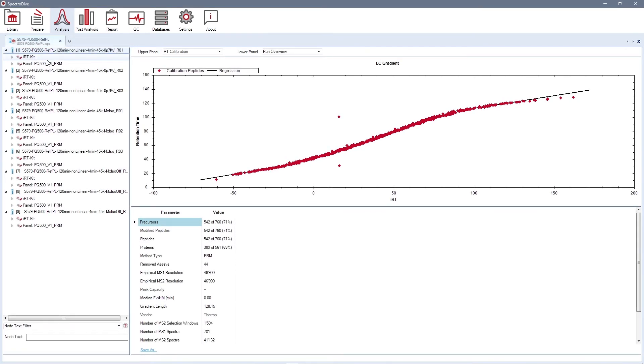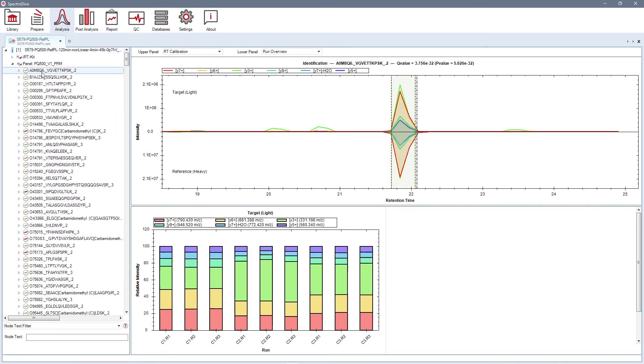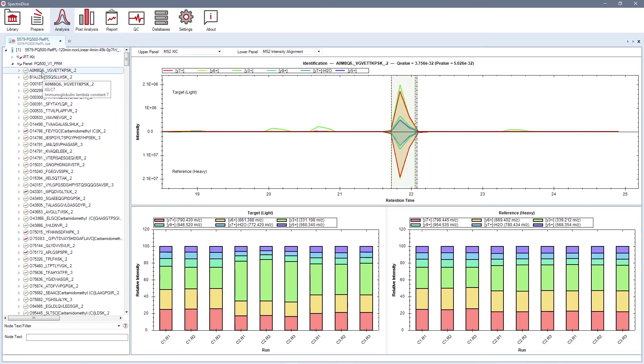Once the analysis is finished, SpectroDive gives you several powerful and easily accessible visualizations for browsing your data. For example, for the elution group, you can visualize MS2-XIC, where XIC signals for all transitions for both targeted and reference peptides are aligned and presented alongside.